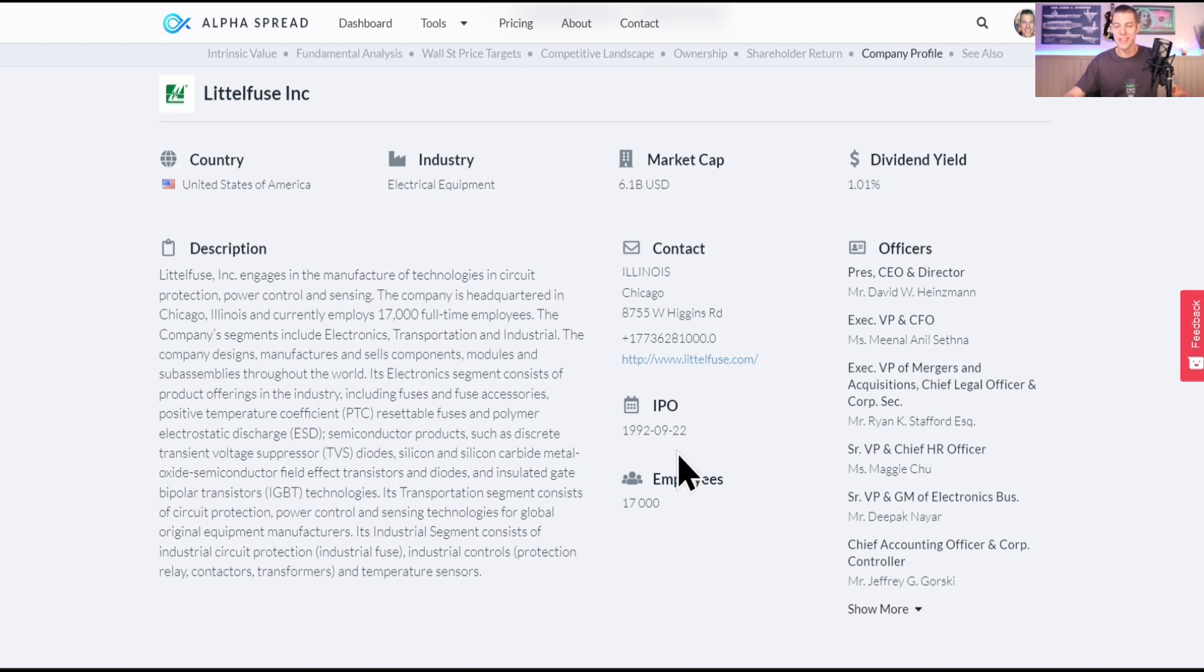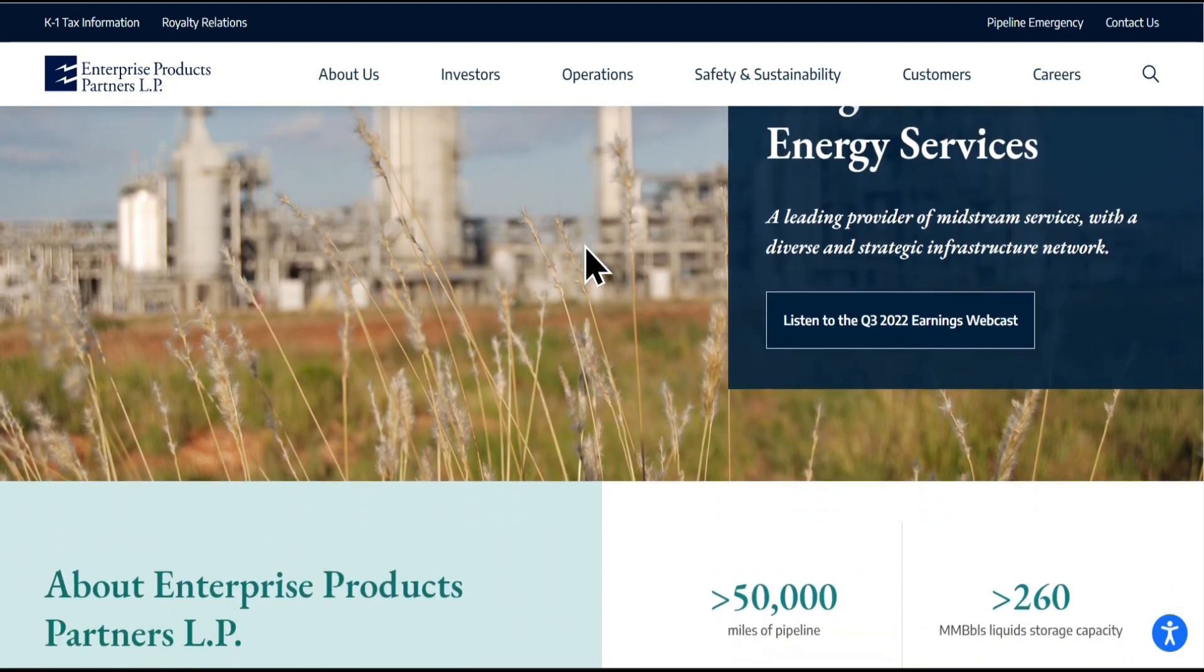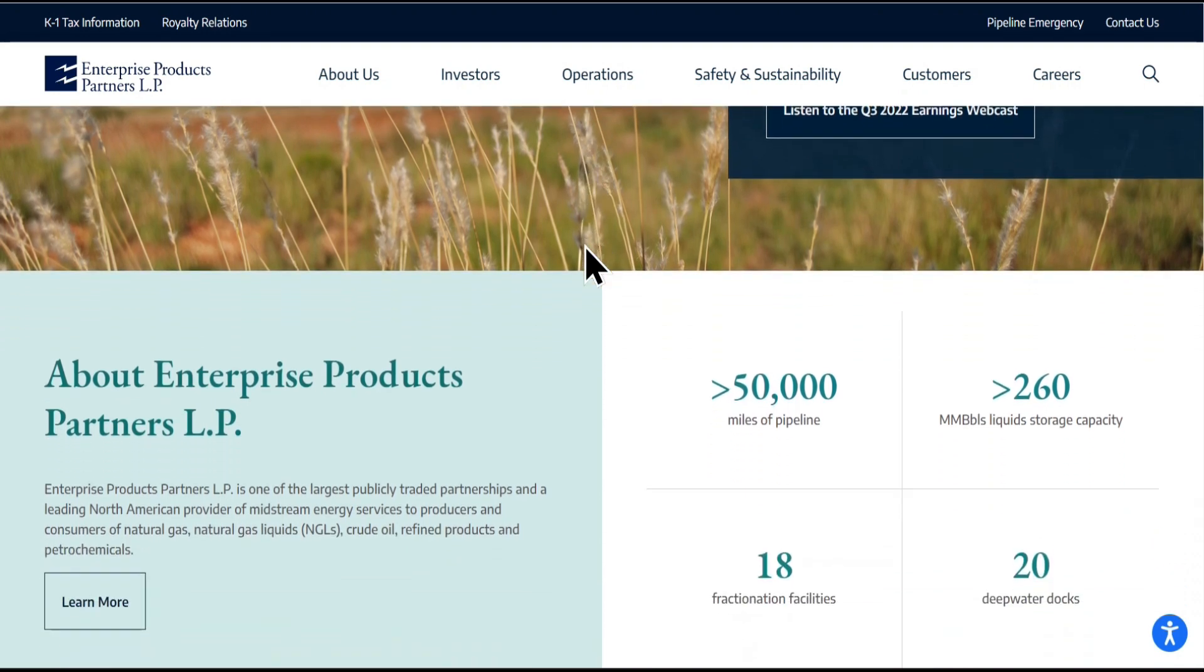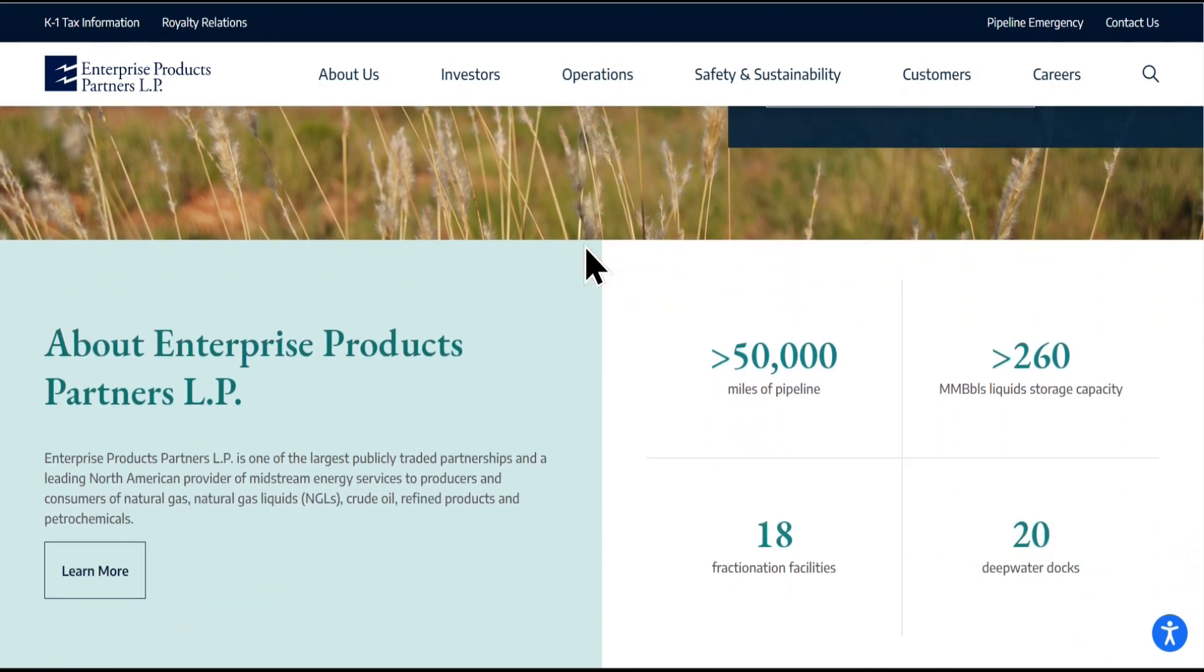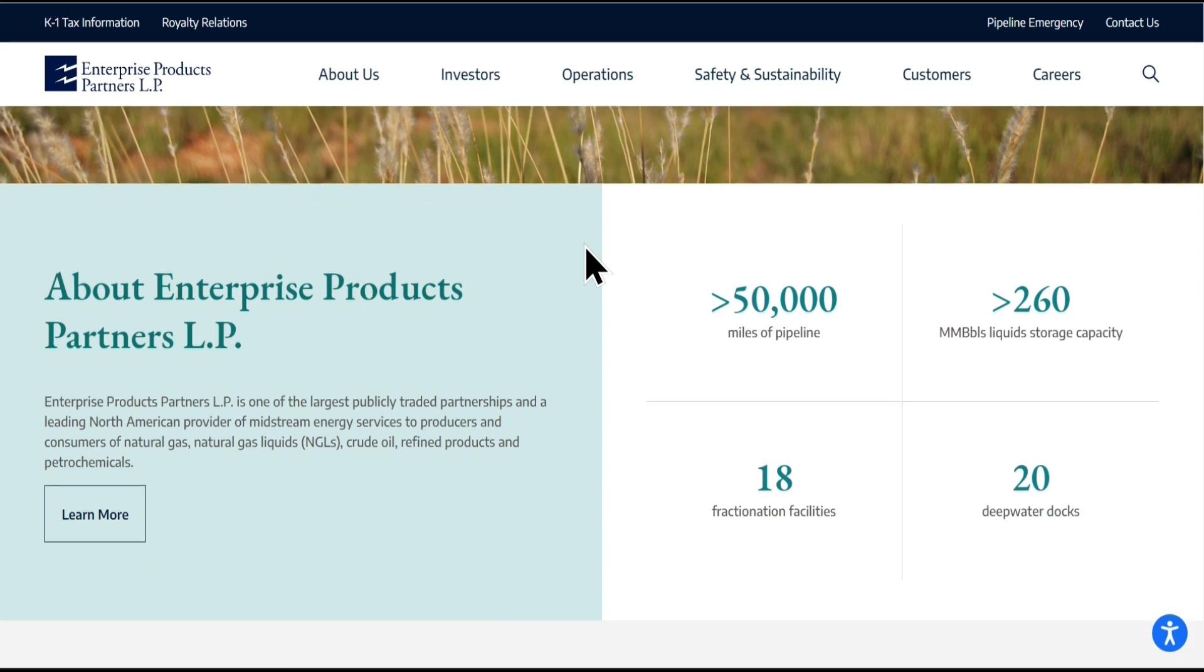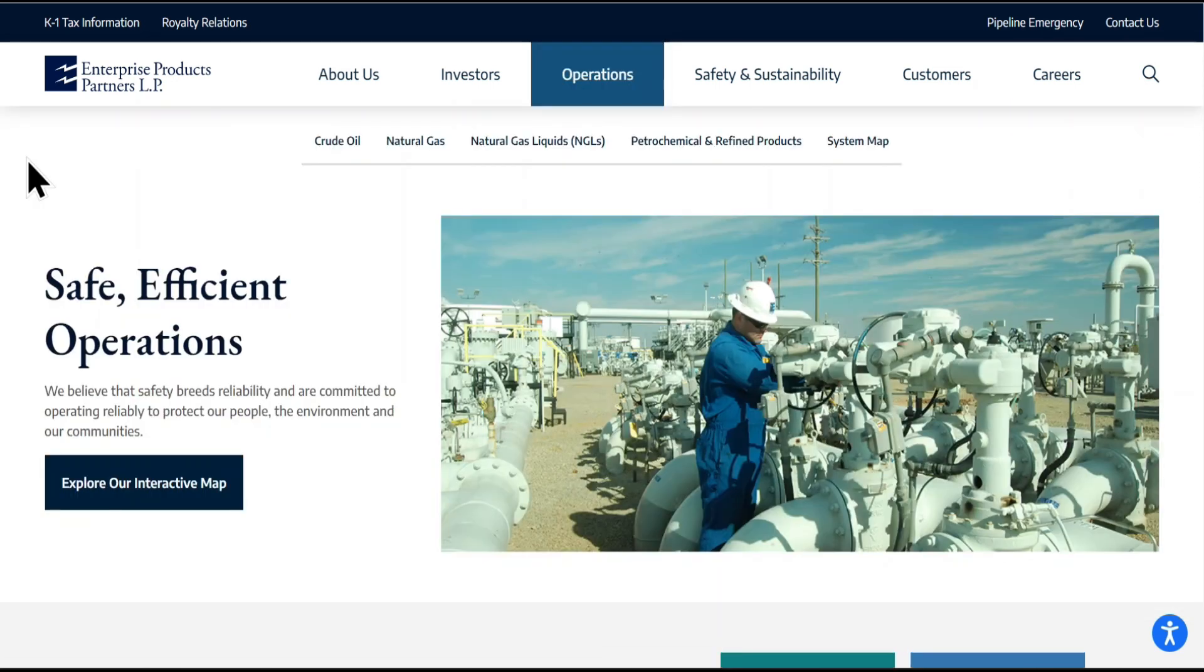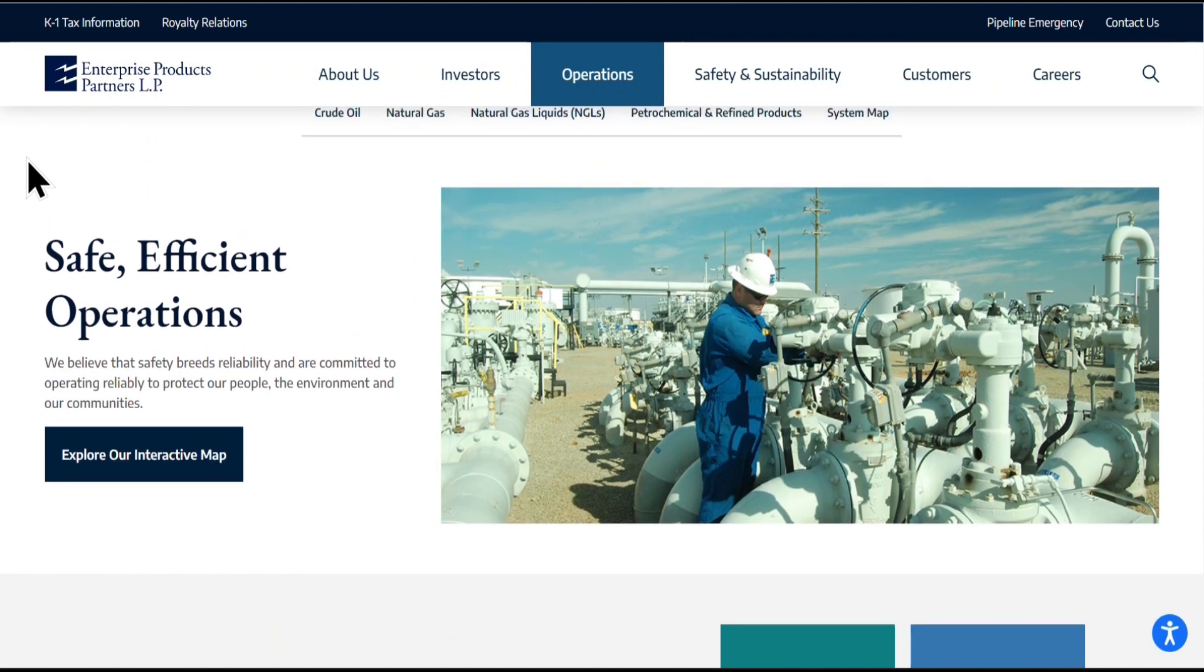Next, here comes Enterprise Products Partners, ticker EPD. This one is pretty popular around the dividend investing community. They're a company that makes and manages pipelines and other facilities for the transportation and storage of oil and natural gas and other natural resources. They help to get these resources from the places where they are found to the places where they are needed, like factories, power plants, and gas stations, which is an important job because it helps to make sure that people have the energy they need to live their lives and run their businesses.